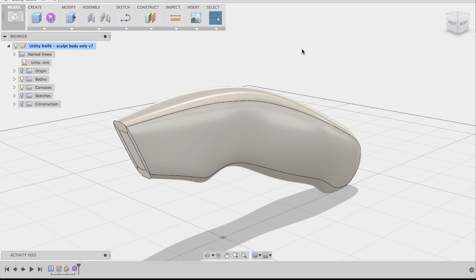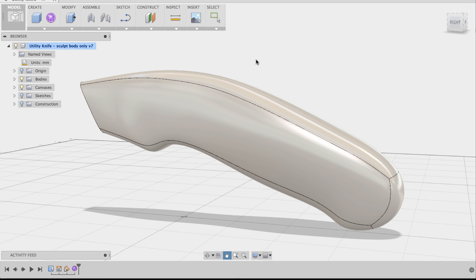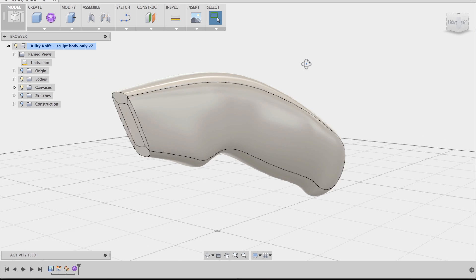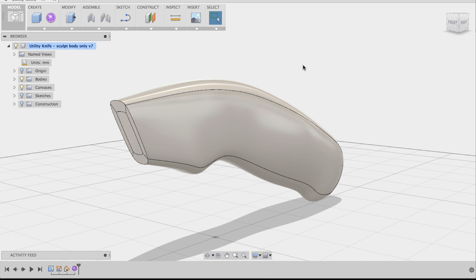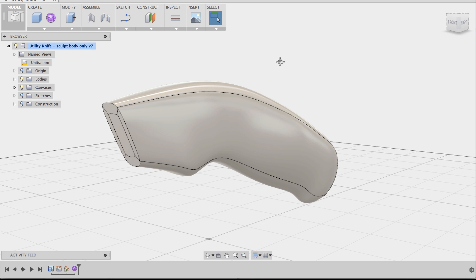Hey everyone, this is Ka-Ching. I get asked quite a few times: when I get a sculpt model, what do I do next? The answer is there's a lot you could do, and one of the best things that Fusion allows you to do is use your sculpt model and start making mechanical features. So that's what I want to show you today — I'm going to walk you through how to add some mechanical features to this utility knife sculpt body. Let's start doing that right now.